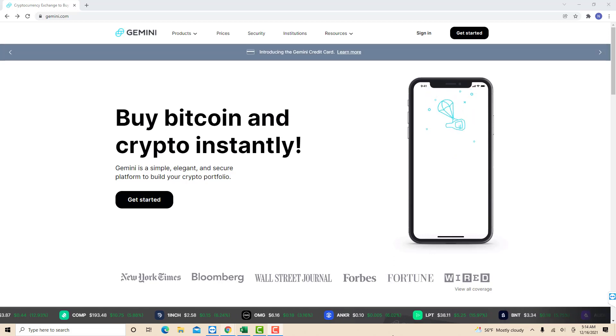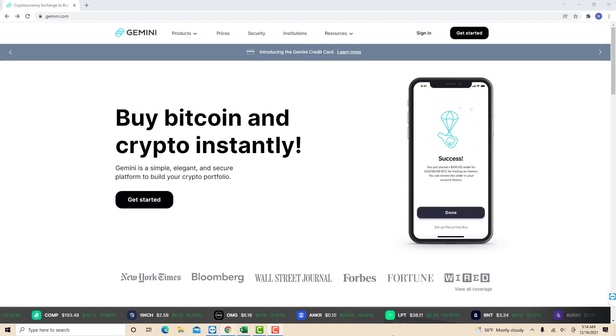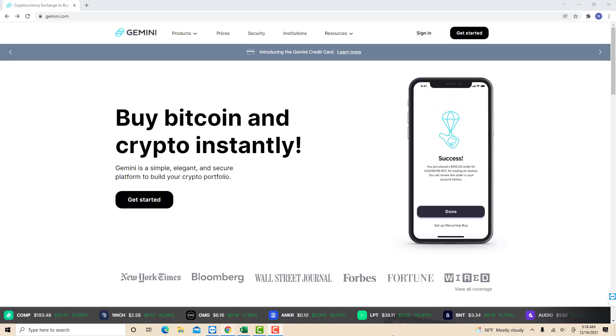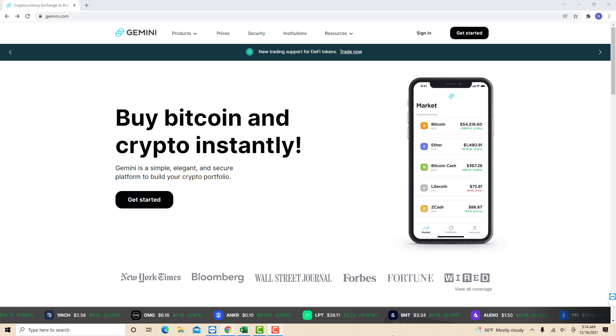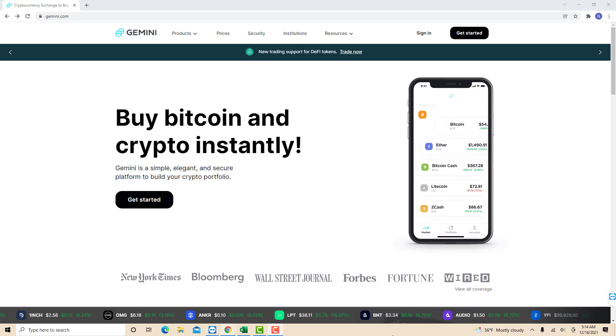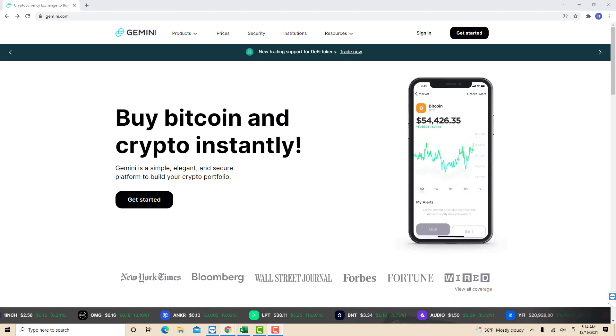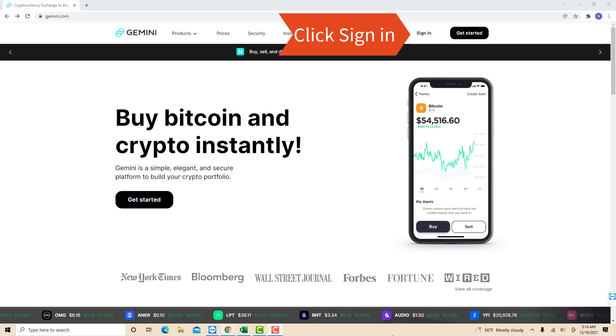Hey guys, this is Northville Tech. In this video, we're going to learn how to link your bank account in Gemini. Open the website, then click sign in.